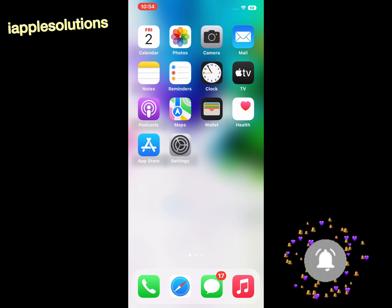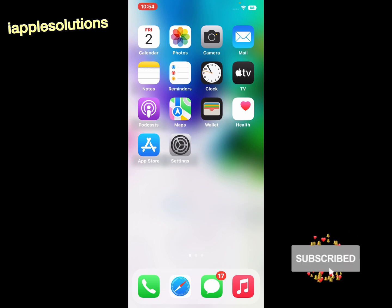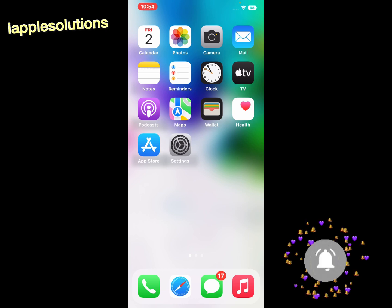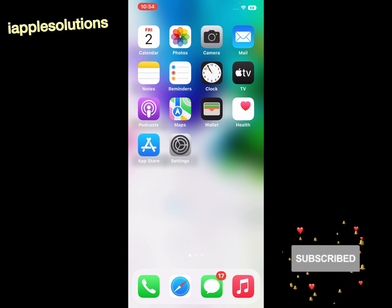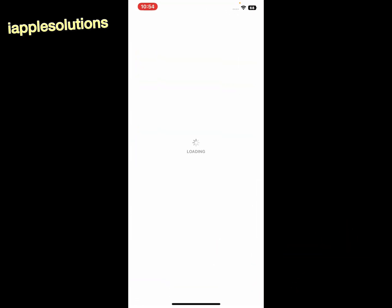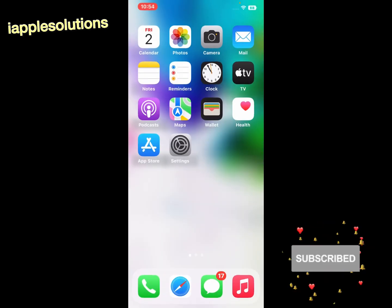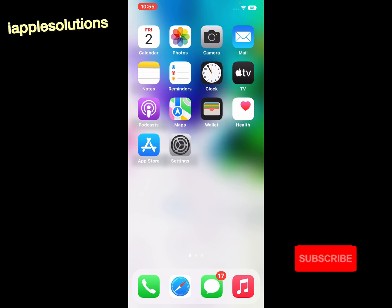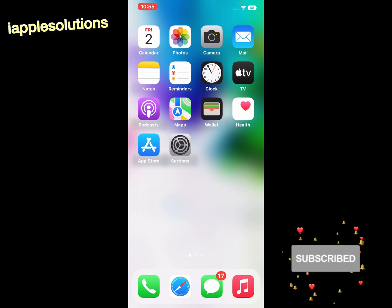Solution number one: simply open the app — for example, if the App Store keeps crashing — close it and reopen the app to fix this issue.